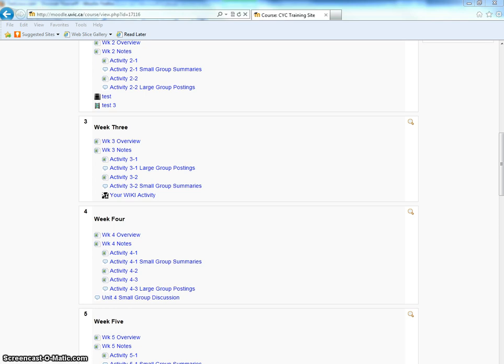These steps will work in Internet Explorer and Firefox on a Windows machine, and they will work on Firefox and Safari on a Macintosh machine.